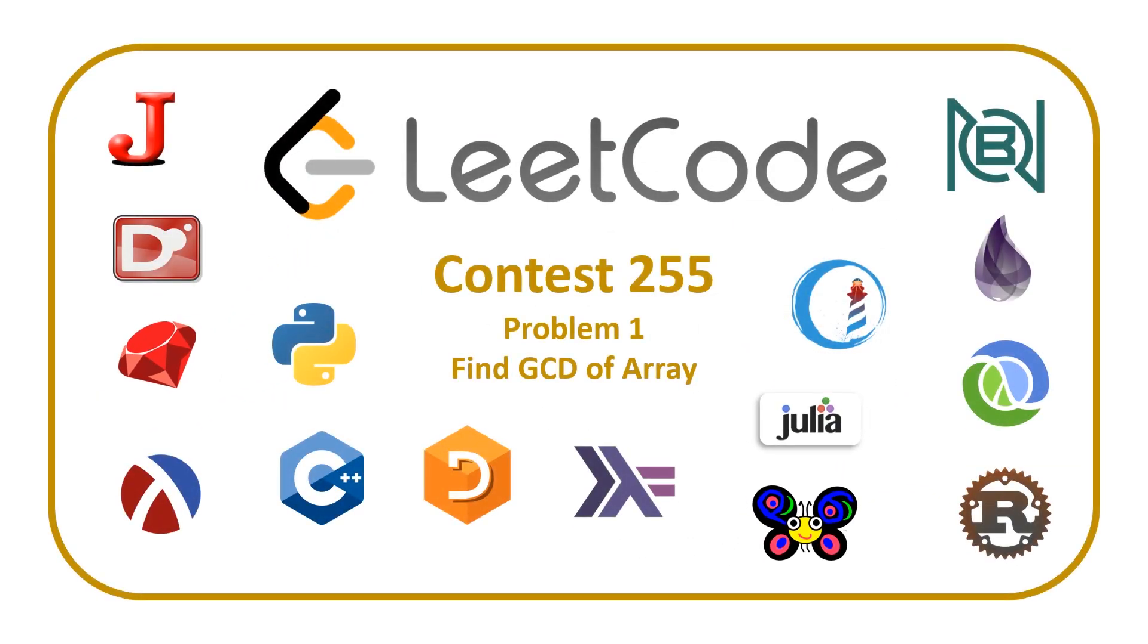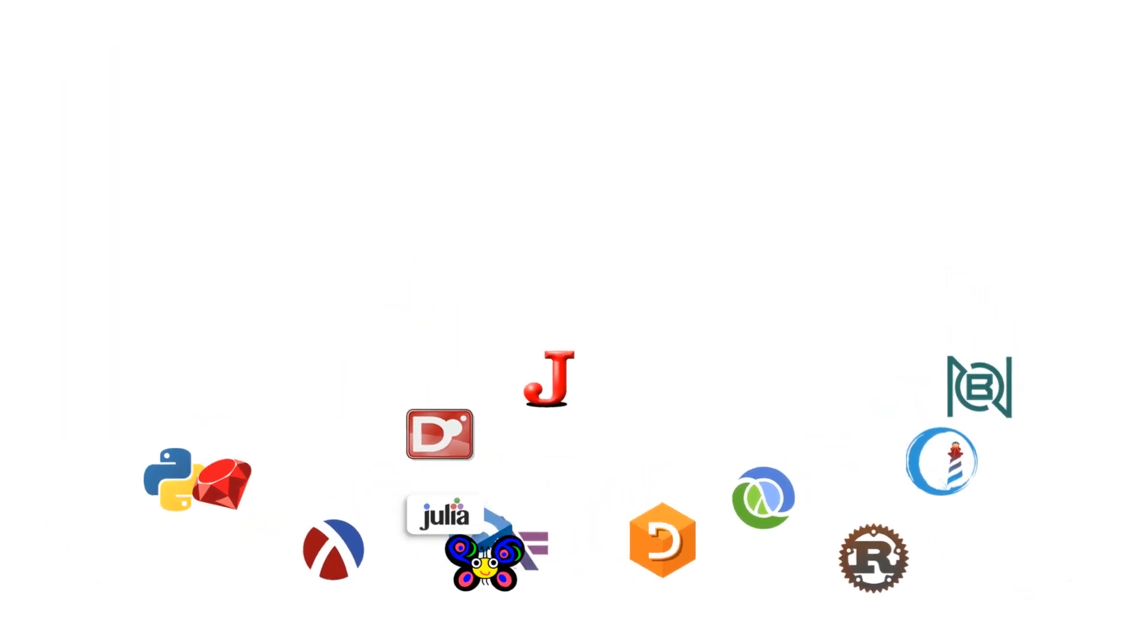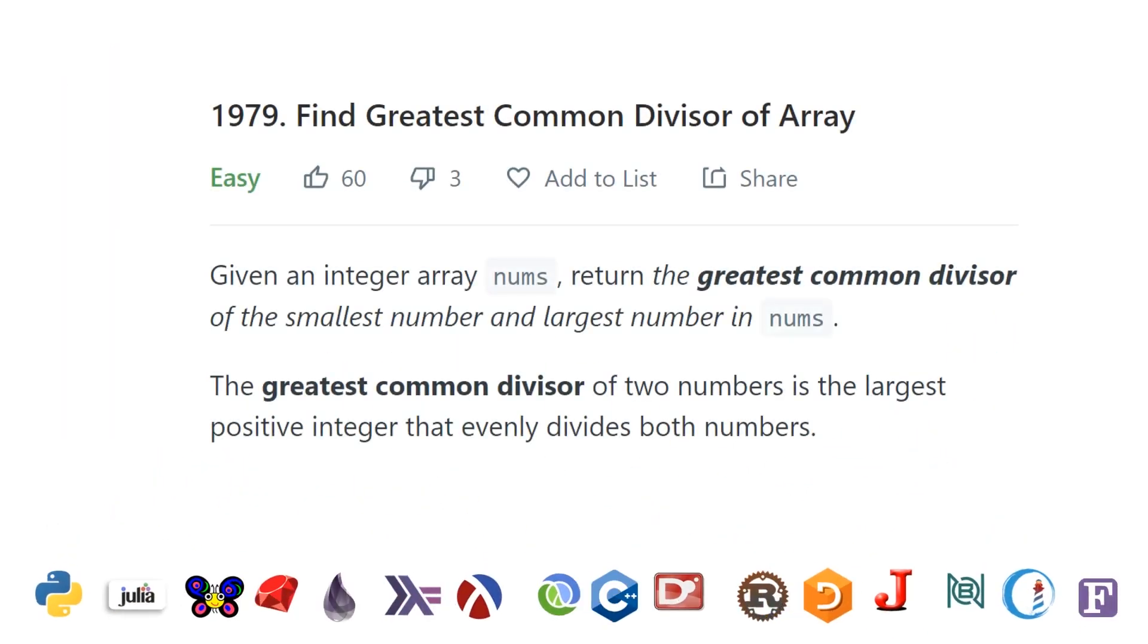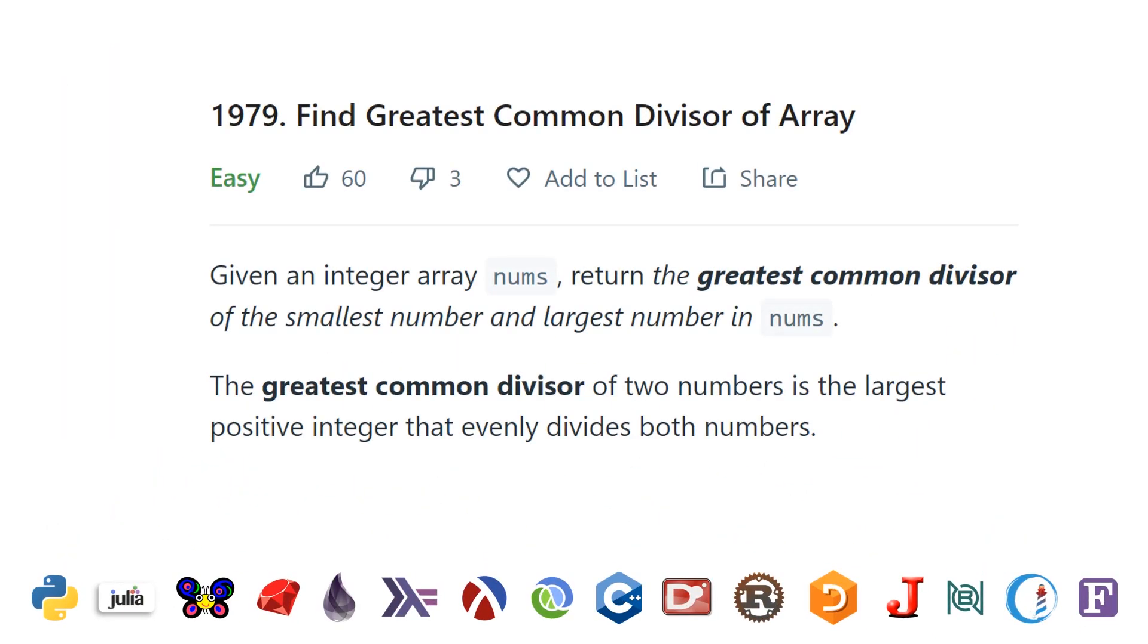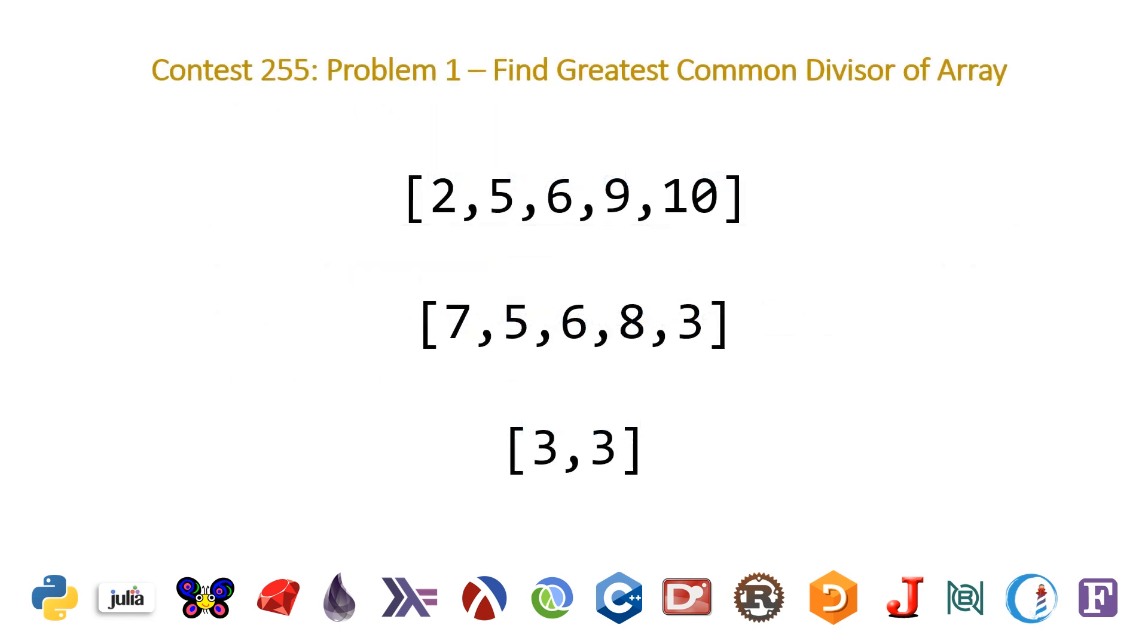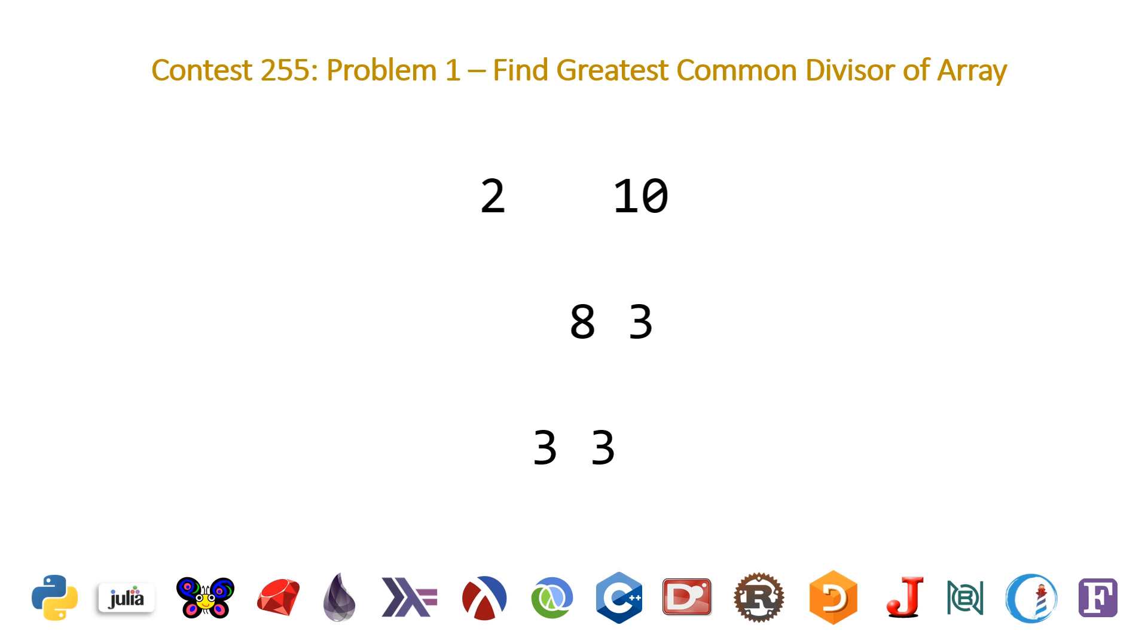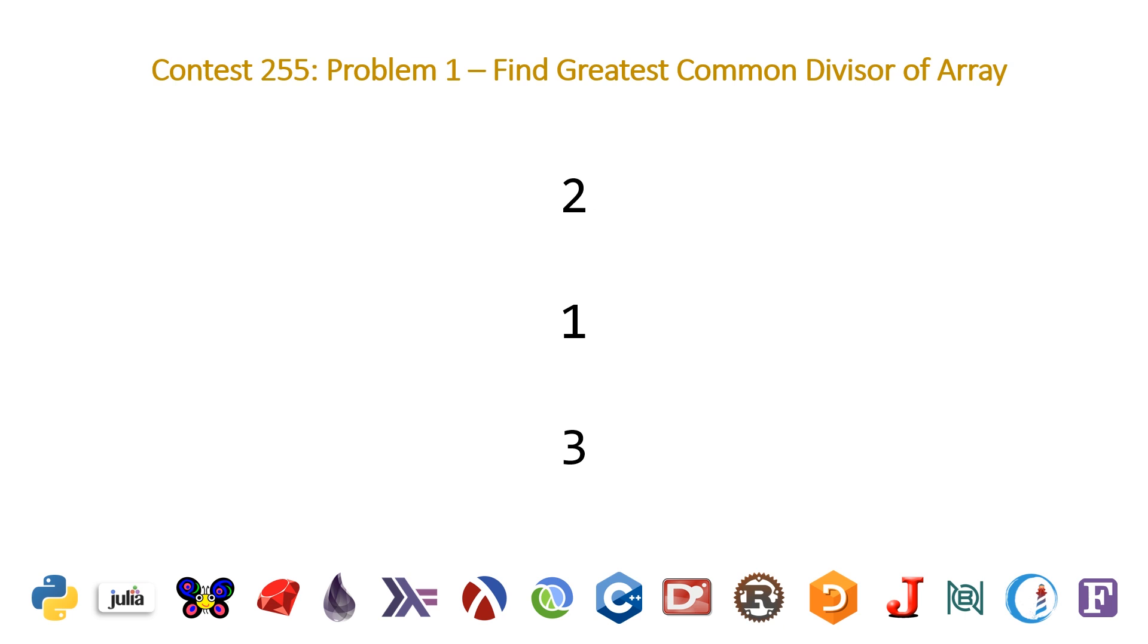The problem is find the GCD of an array. Very simply, we're going to be given a list of numbers and we need to find the greatest common divisor of the minimum and maximum value that exists in that list. The three examples that LeetCode gives us are 2, 5, 6, 9, 10, and 7, 5, 6, 8, 3, and 3, 3. If we take the min and max of each of those three lists and take the GCD of those two numbers, we end up with 2, 1, and 3. We went through that very quickly, but if you'd like the full in-depth description of that problem, check out the original video.